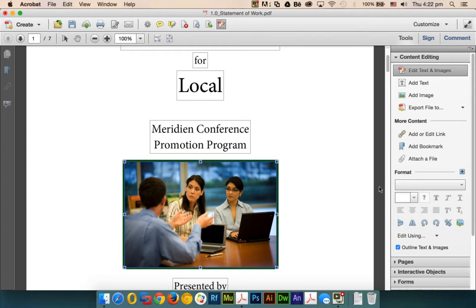So now we can see how easy it has become to edit PDFs in Adobe Acrobat 11. Thank you for watching. Stay tuned for more videos.